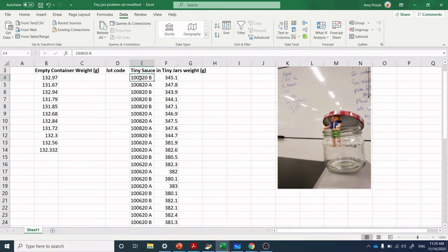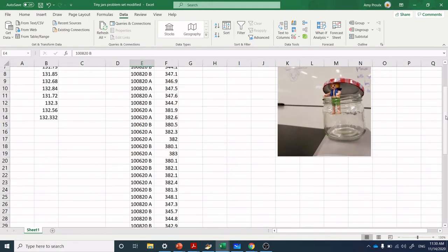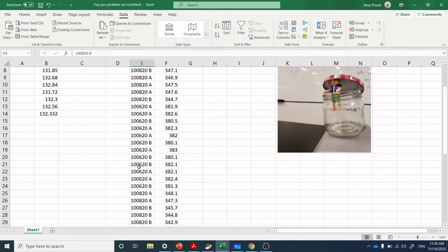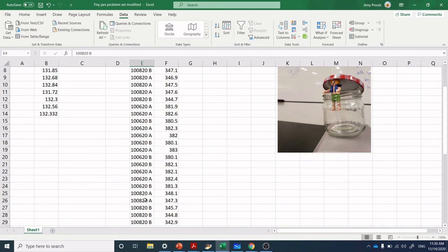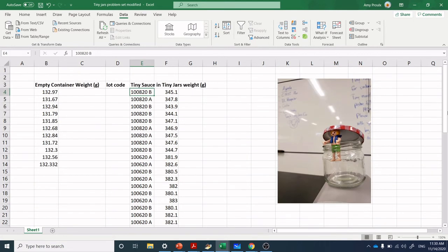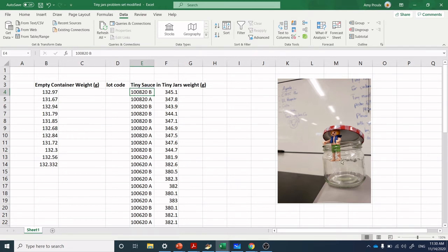I can highlight the two columns. I've got Tiny Sauce and Tiny Jars, and we've got a code here. We can likely parse out what this code is already: 10-08-20-B, 10-06-20-B. That's likely a date. I will confirm: 10-08 and 10-06-20-B is October 6th and October 8th, 2020. A and B—I wonder what that is. Perhaps it is two different lines or two different filling heads or two different sublots within the day.